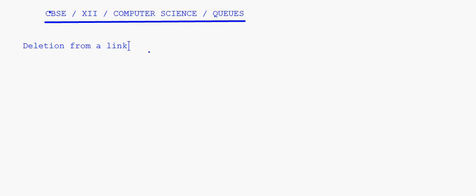Today let's look at deletion from a linked queue. Let's first understand the concept of deletion from a linked queue.